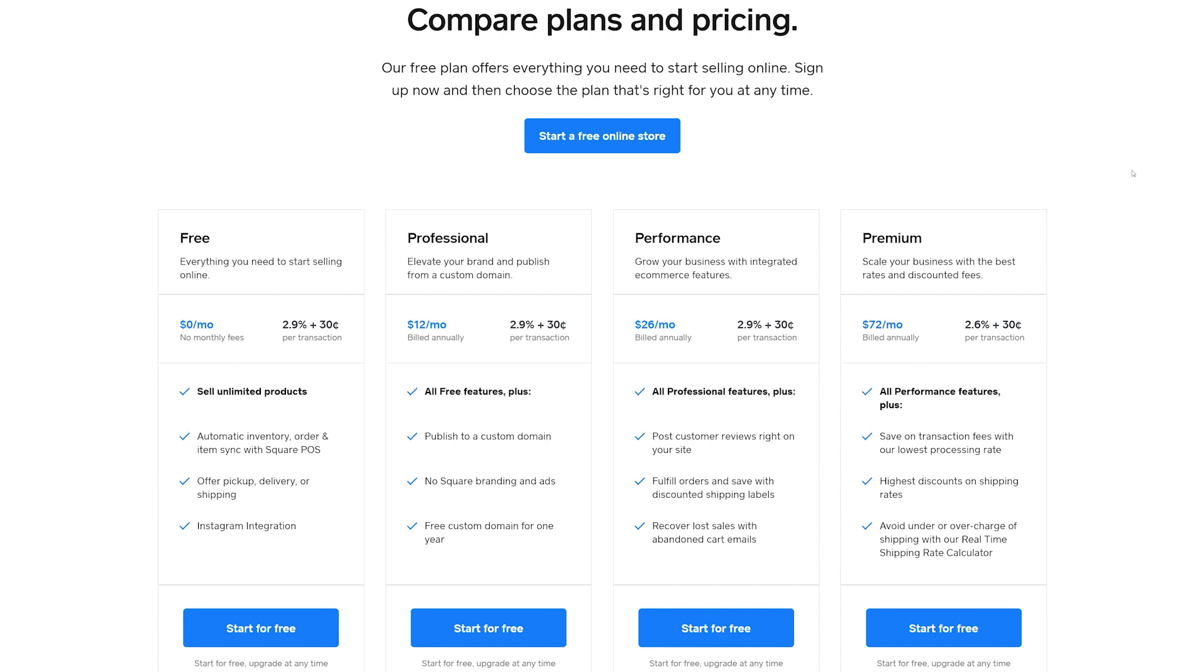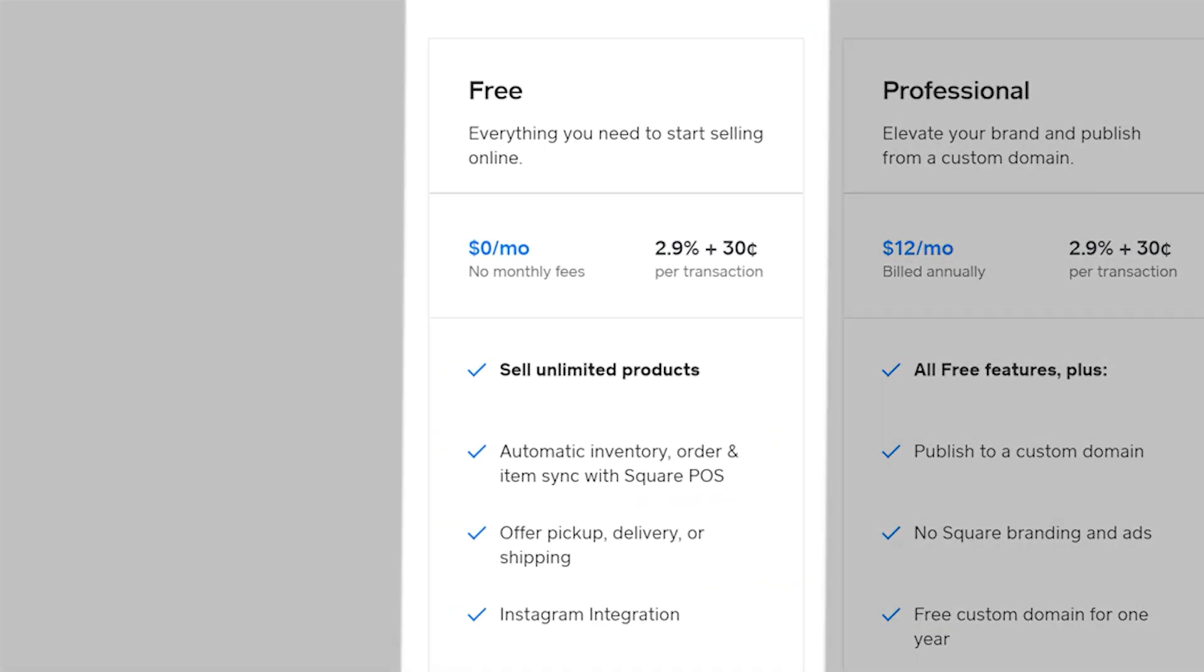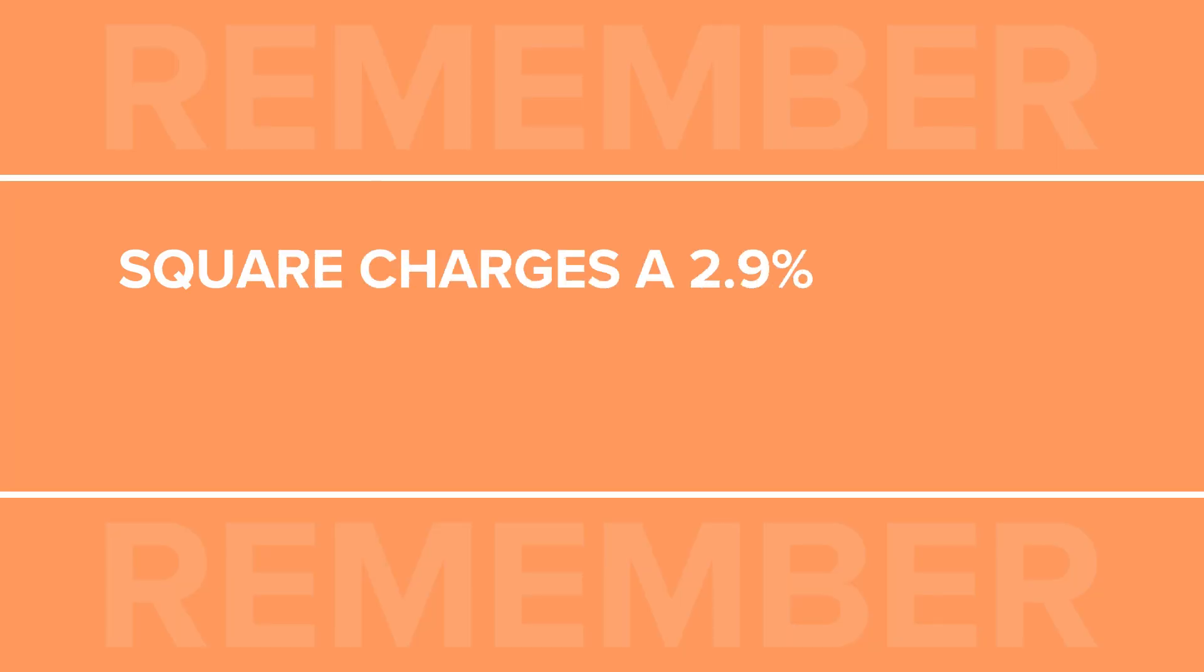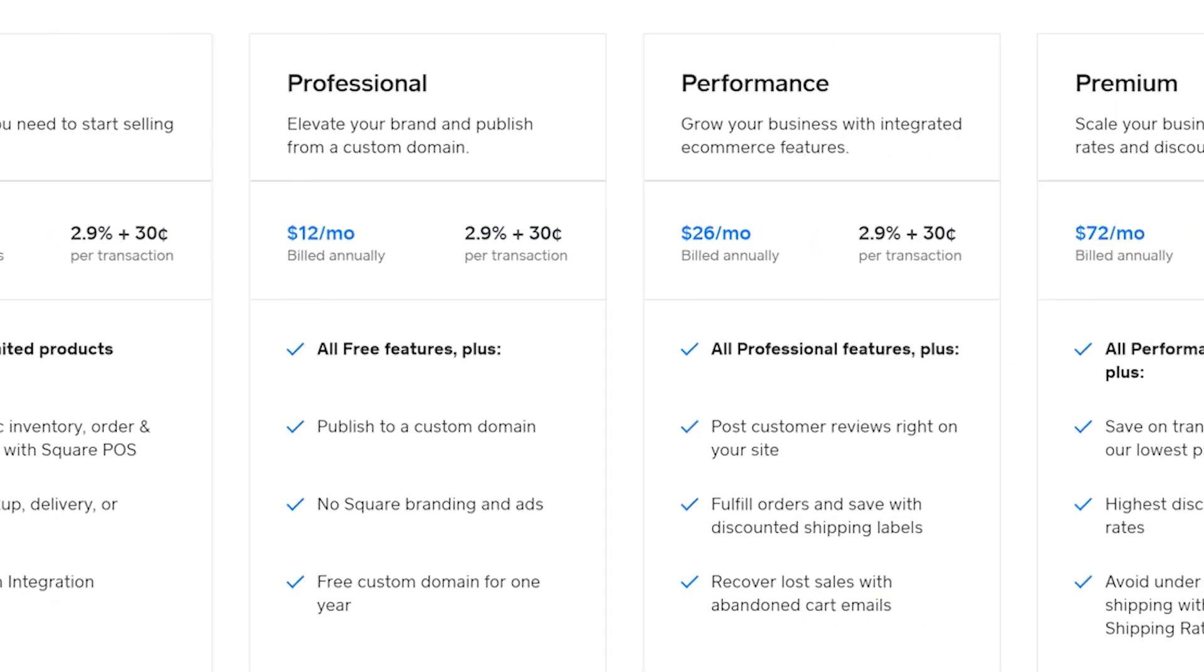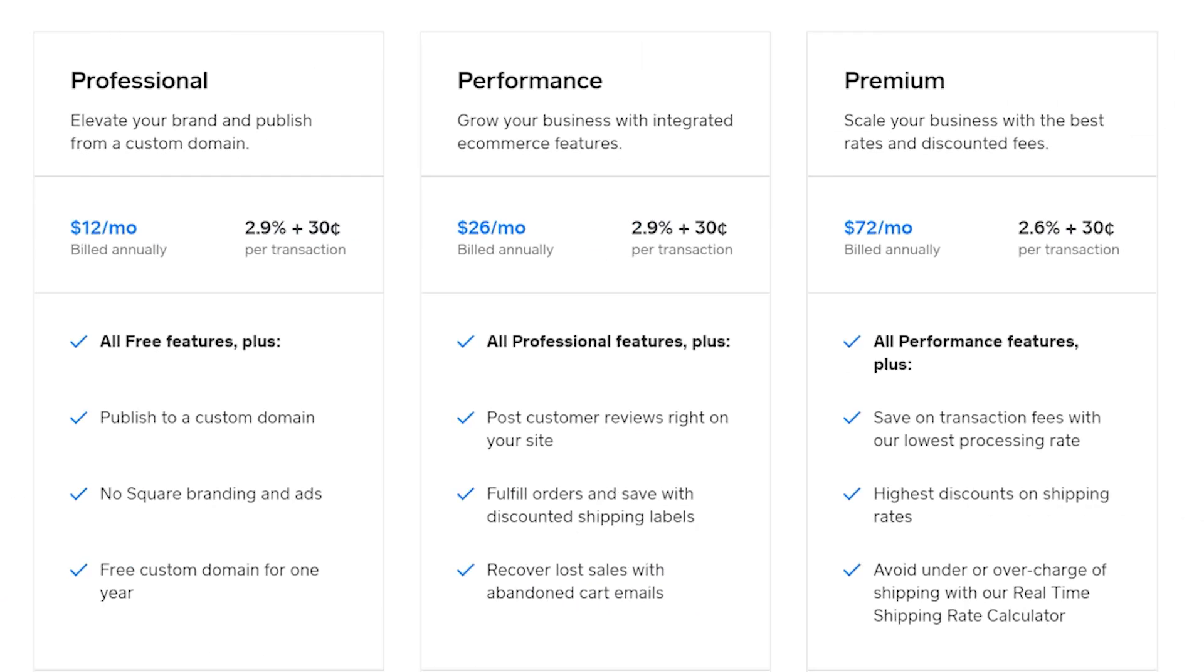You have the option to create a free account and start selling online with Square's free plan. Once the sales start rolling in, you'll only be charged 2.9% plus $0.30 per transaction.